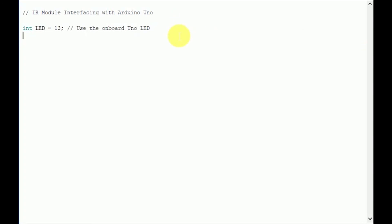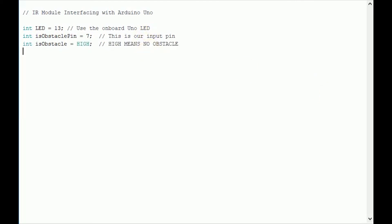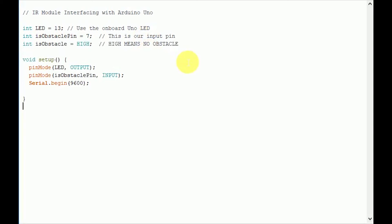In this regard, I will initialize some variables. There is an onboard LED on Arduino at pin 13 — I will initialize it. Then we take the OUT pin of the module, which is connected to pin 7 of Arduino, and another variable is initialized as high, meaning there is no obstacle in front of it. Once all the initializations are completed, let's get to the configuration part. Inside the setup, first set the mode of the LED as output and the obstacle pin to input for Arduino. The second task is to set the baud rate of the Arduino IDE serial monitor using the Serial.begin function.